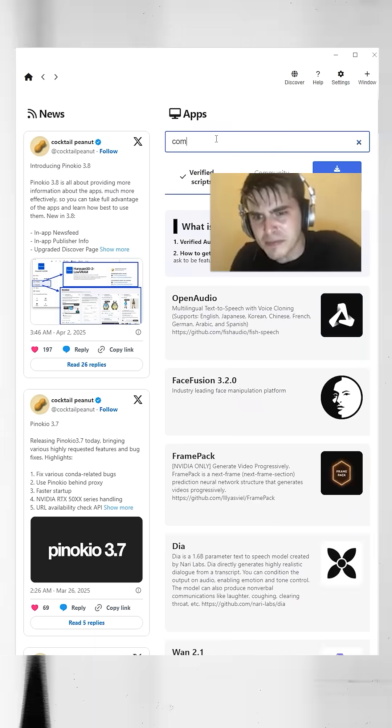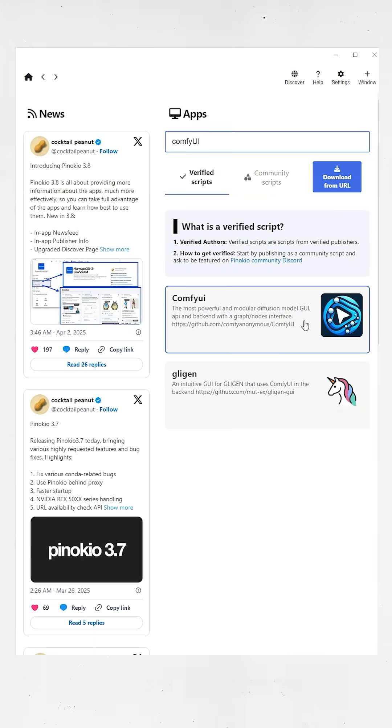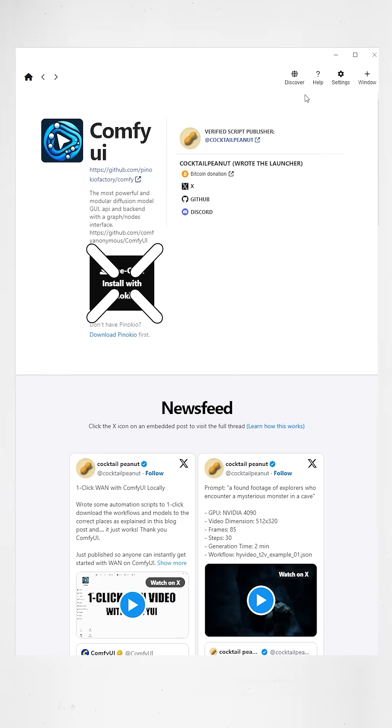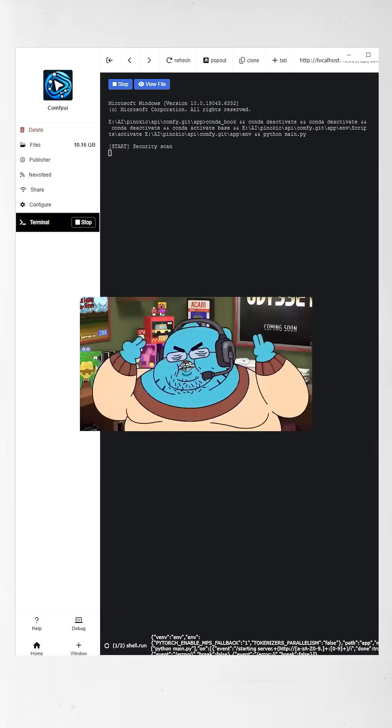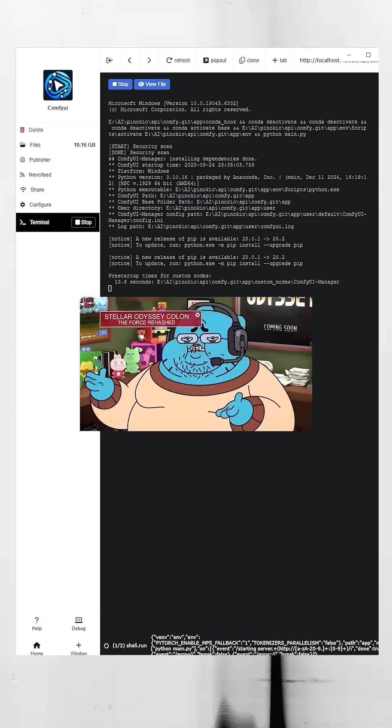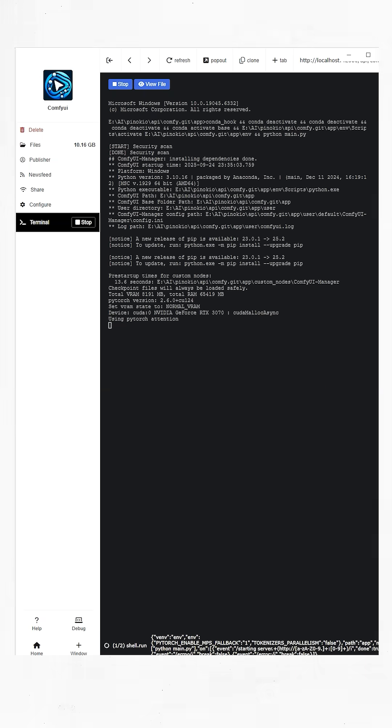Now go to the Discovery page and search for Comfy UI. Install that and let it spin up. Give it a minute and pretend you're a hacker whilst the terminal runs. Now, this will take a minute to boot, so don't freak out.